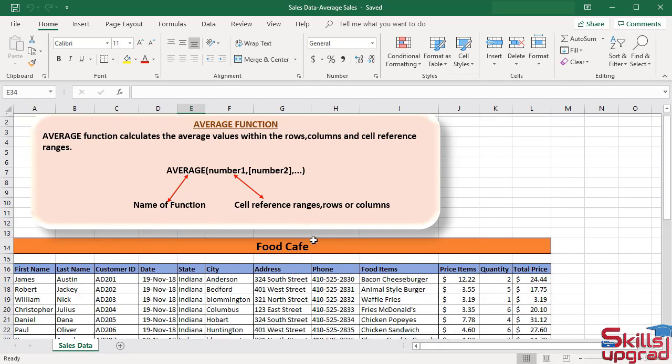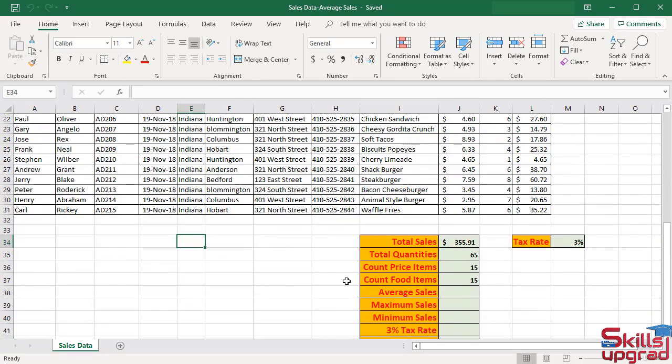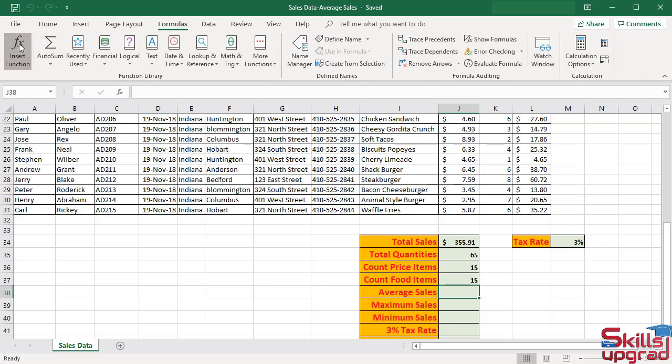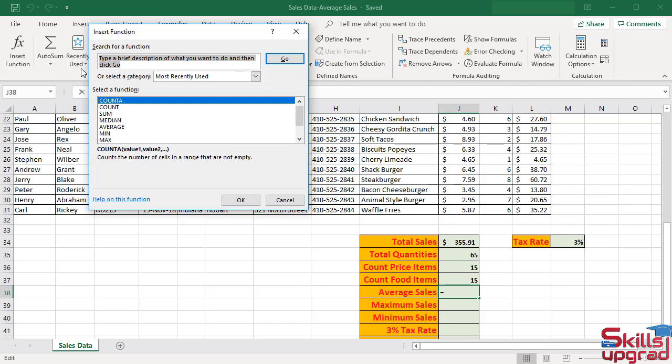To calculate average sales, active cell J38. In Formulas tab, click Insert function.